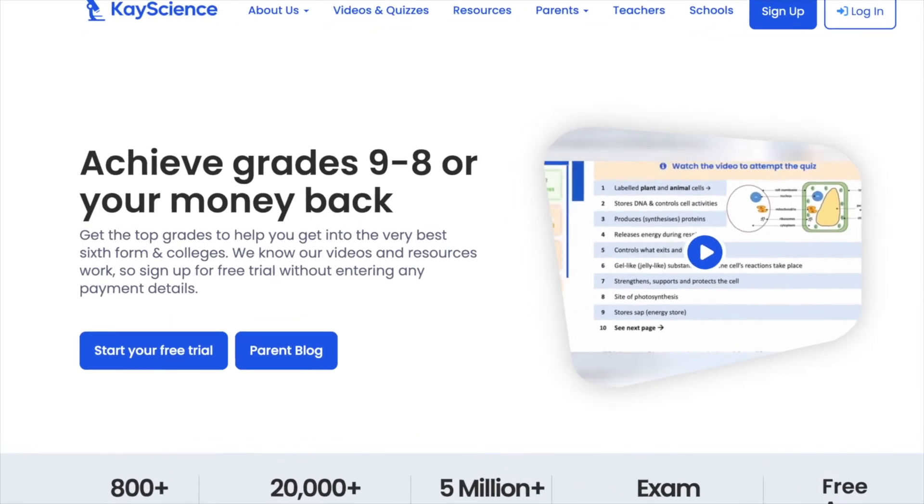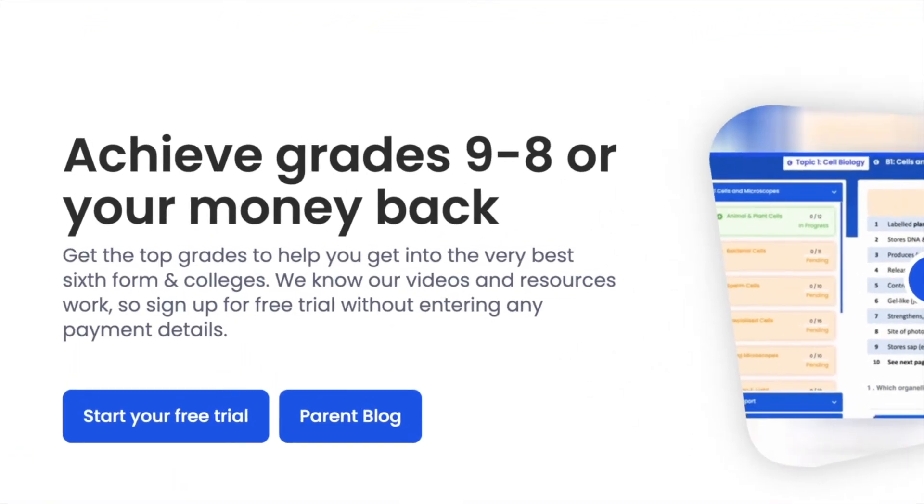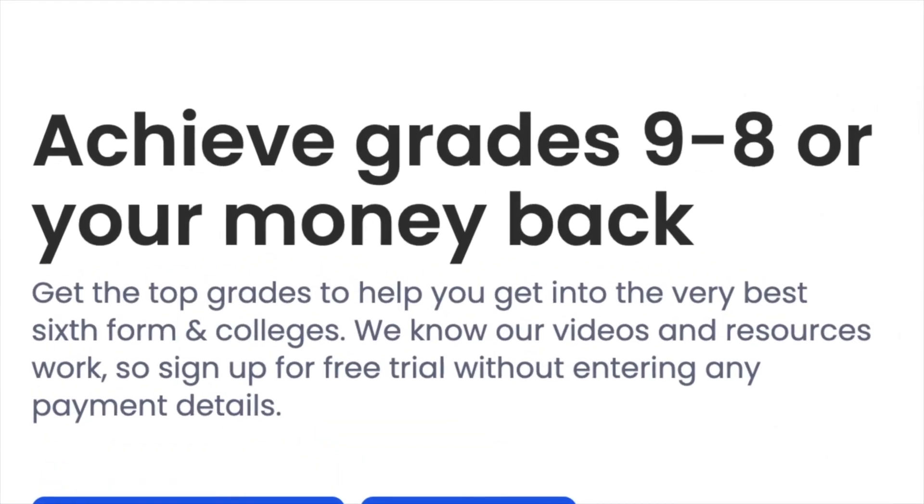Welcome to kscience.com, the only website that can guarantee you grades 8 and 9s in science.